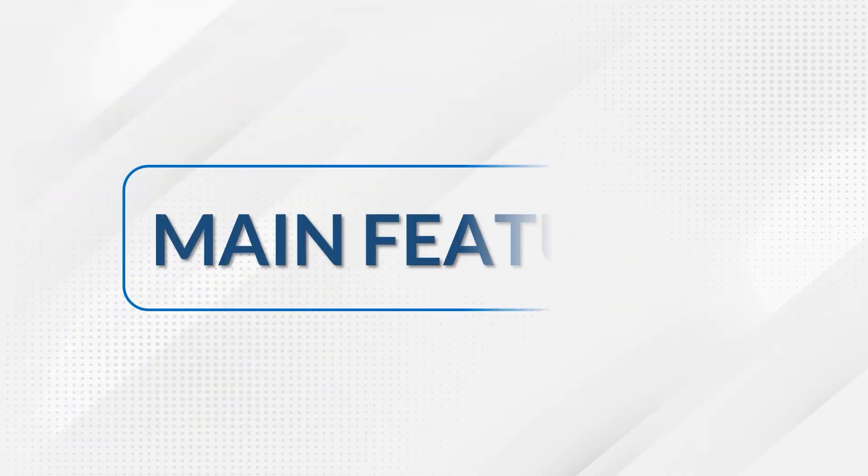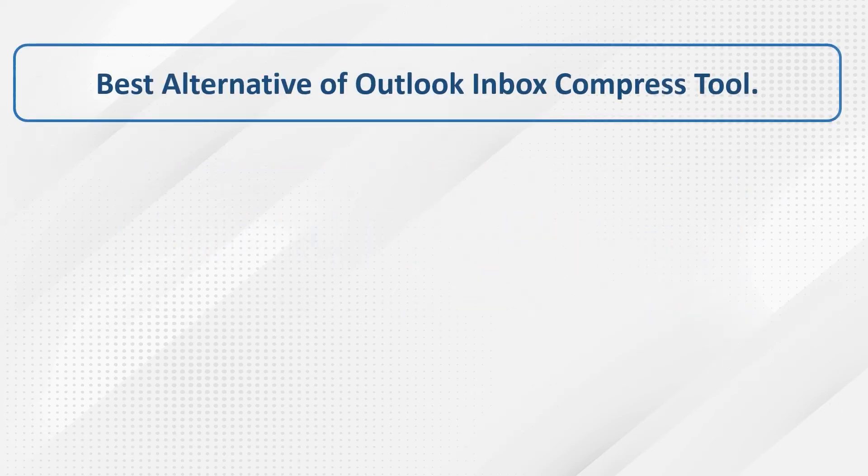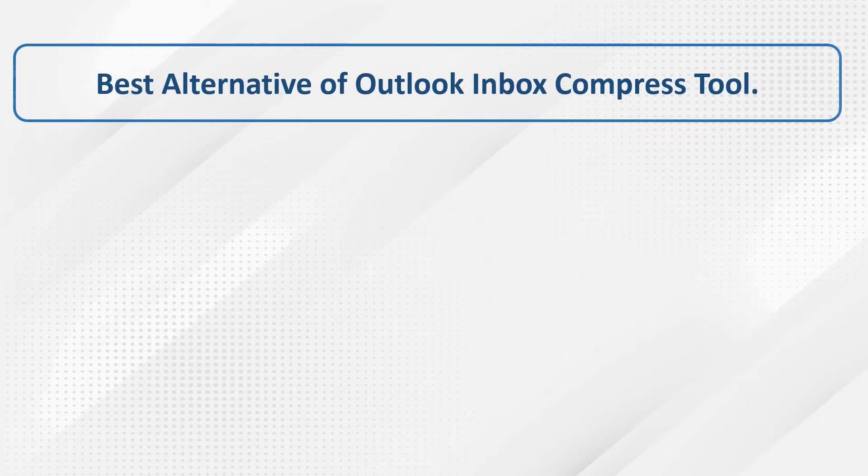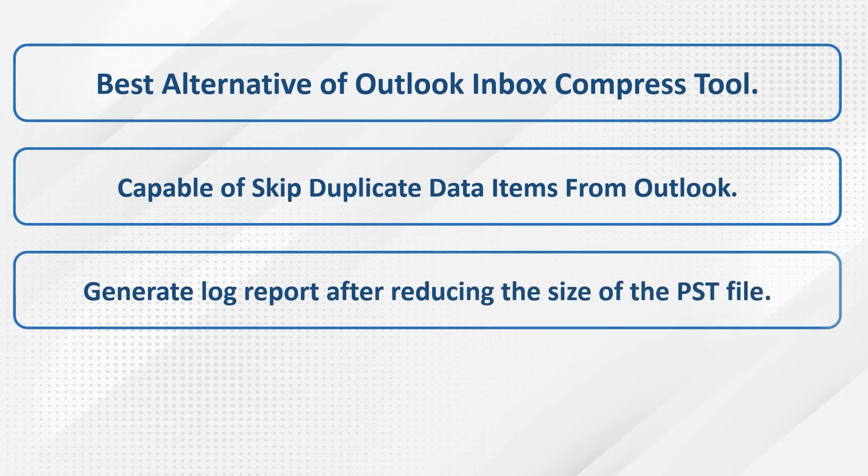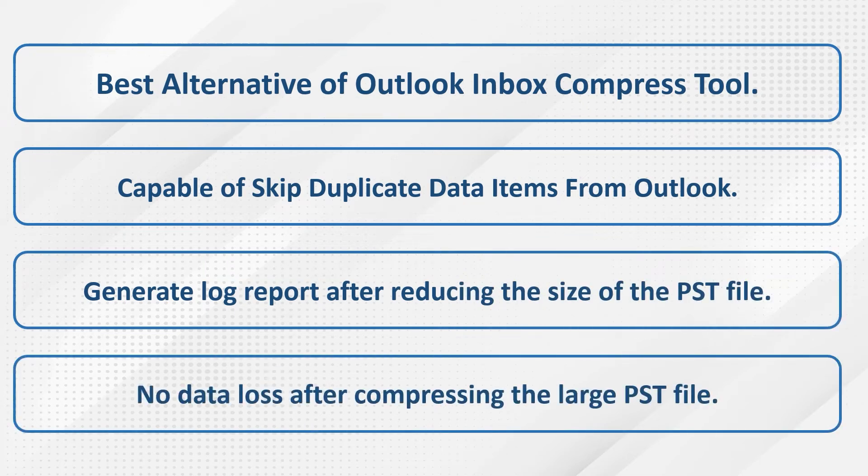Here are the main features: Best alternative to Outlook's inbox compress tool. Capable of skipping duplicate data items from Outlook. Generates log report after reducing PST file size. No data loss after compressing large PST files.